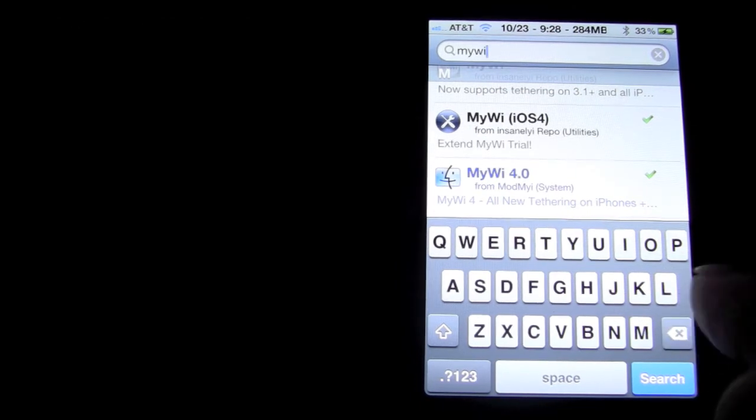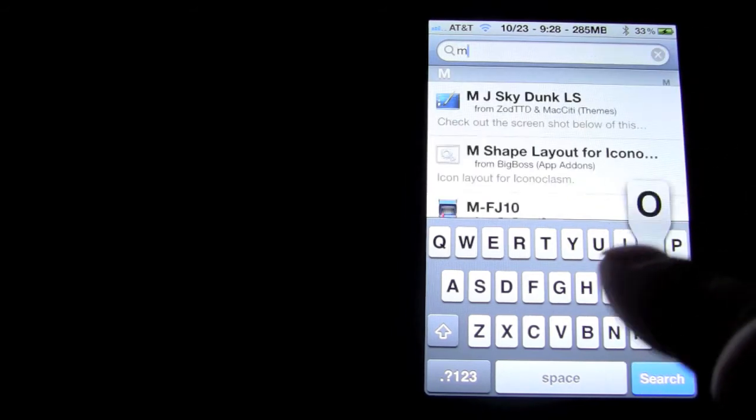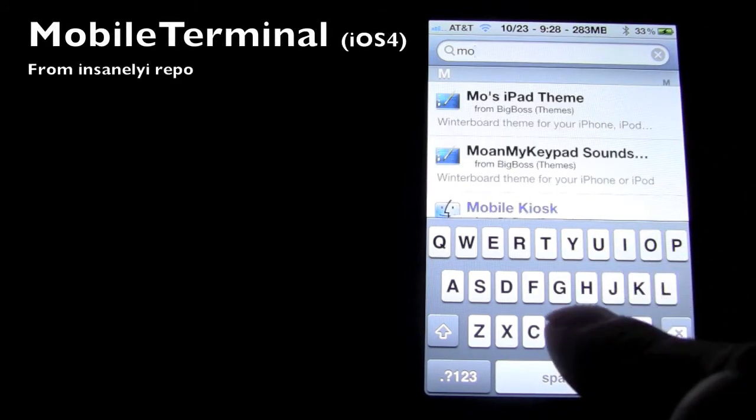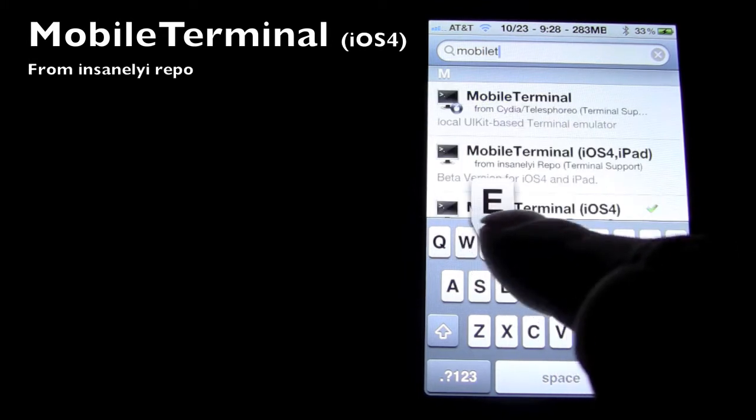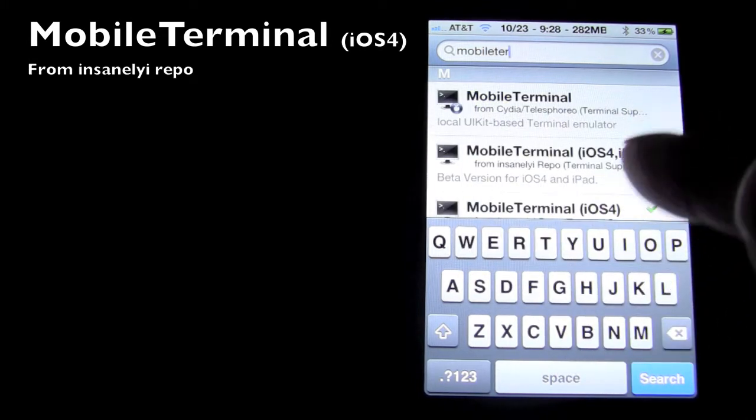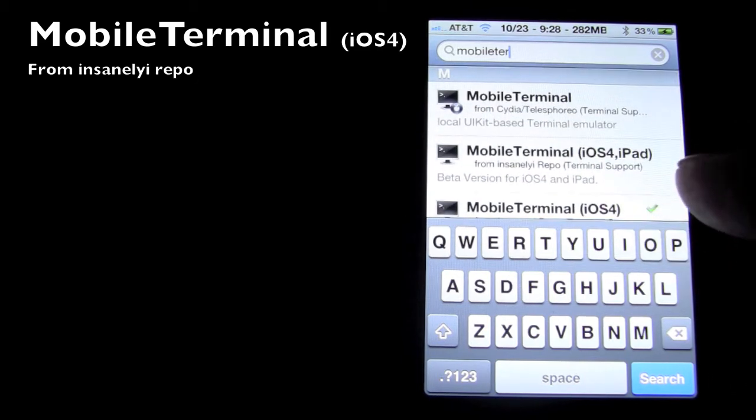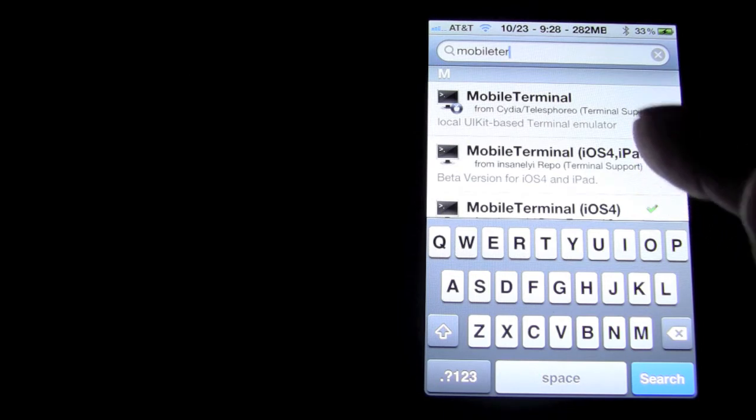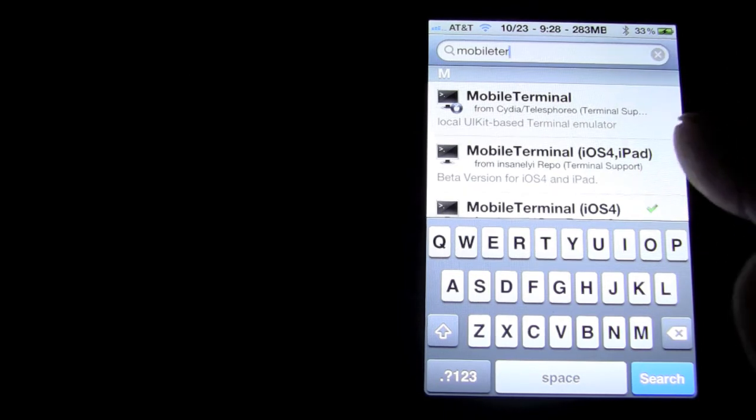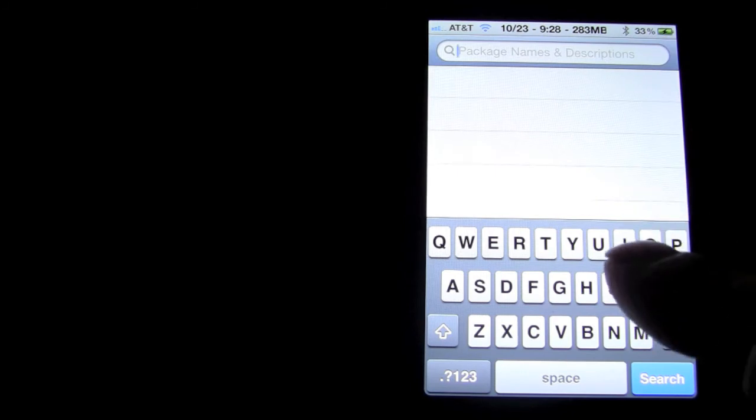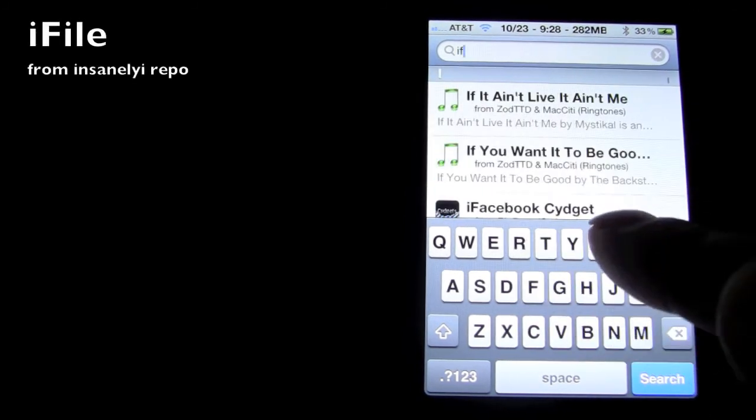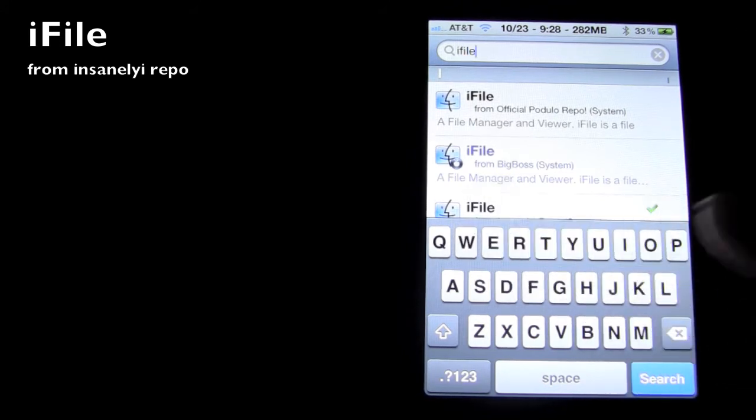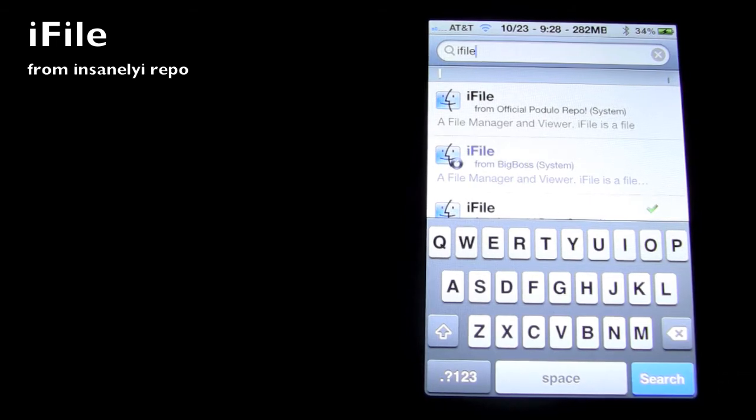After you're done installing both of those, you're going to want to also install Mobile Terminal. And then after you download Mobile Terminal, you're going to want to download iFile. So after you're done downloading Mobile Terminal and iFile, you can exit Cydia.